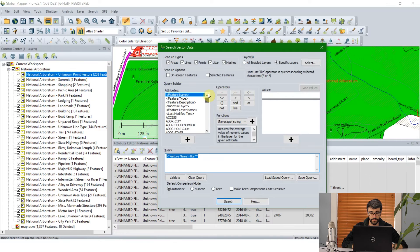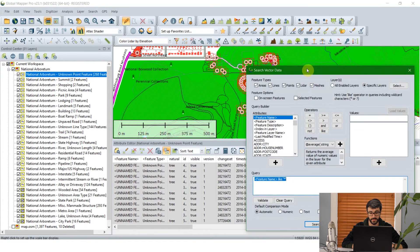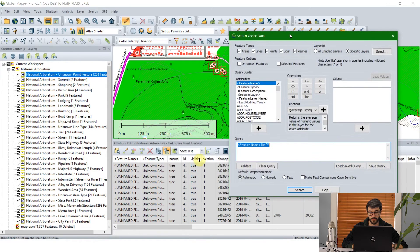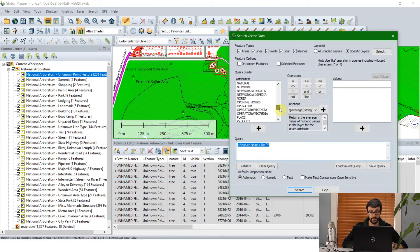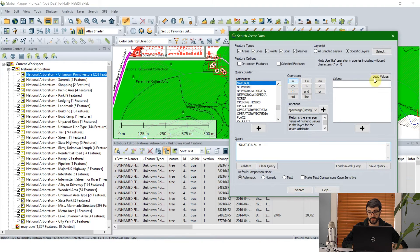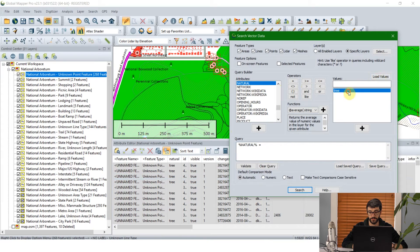So we look for the ID that's going to be the attribute called natural. I'm going to select and create a query where natural is equal to and load those values and see that tree is the only option we can choose from. I'm going to click search.